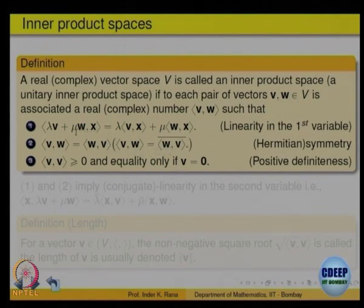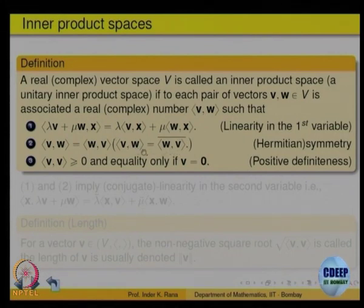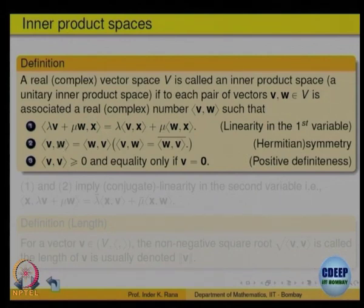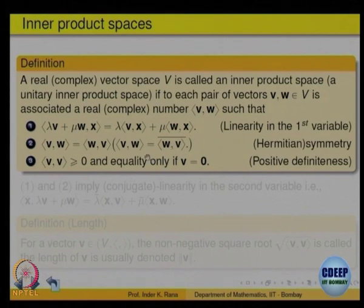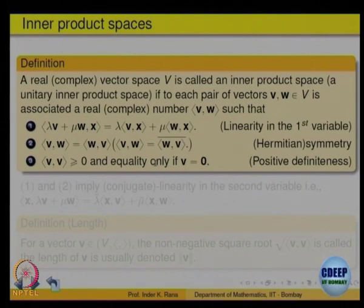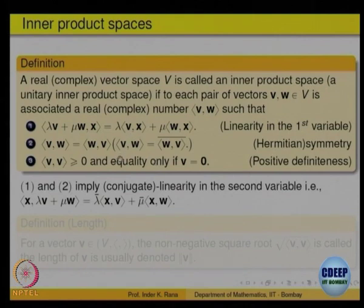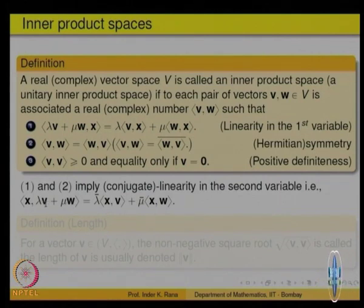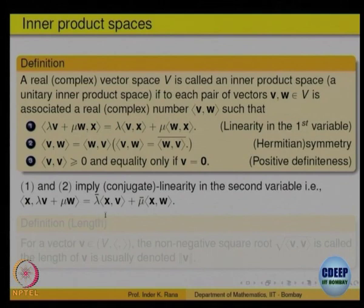The inner product is linear in the first variable. What about the second variable? If there is a scalar multiple in the second variable, it will come out as λ bar — so ⟨v, λw⟩ = λ̄⟨v, w⟩. Thus in the second variable it is conjugate linear over the complex numbers, or just linear over the reals. This is a consequence of properties one and two — for ⟨x, λv + μw⟩, addition remains addition but the scalars come out as λ̄ and μ̄.